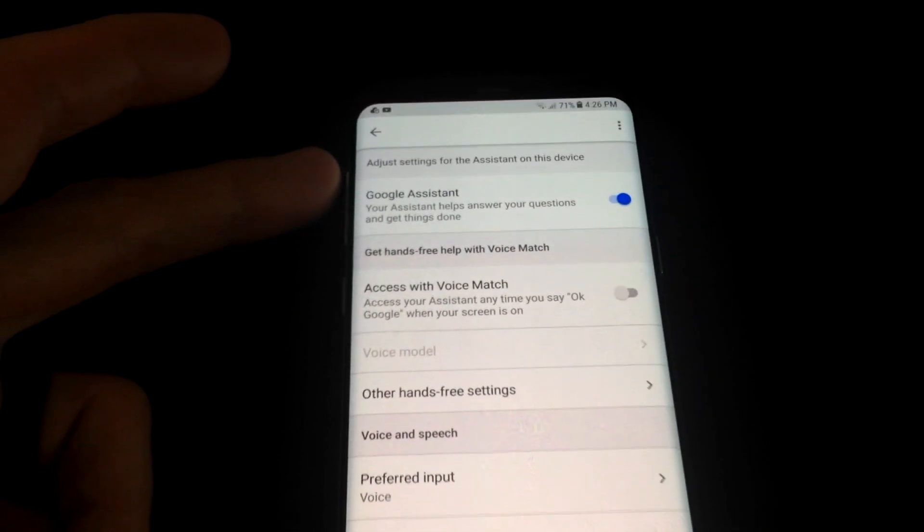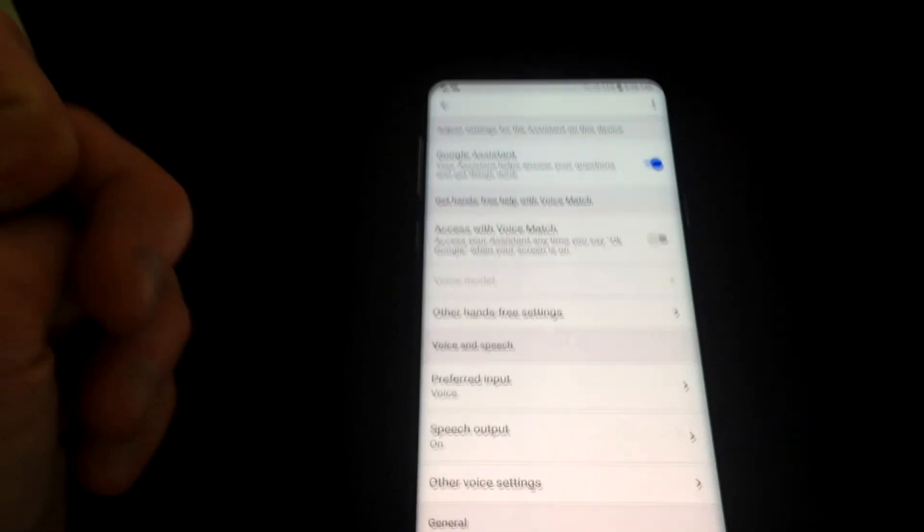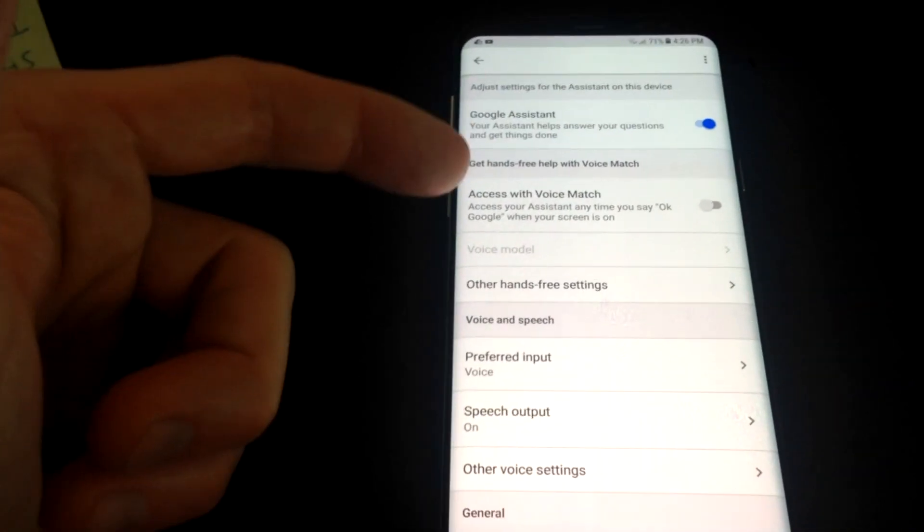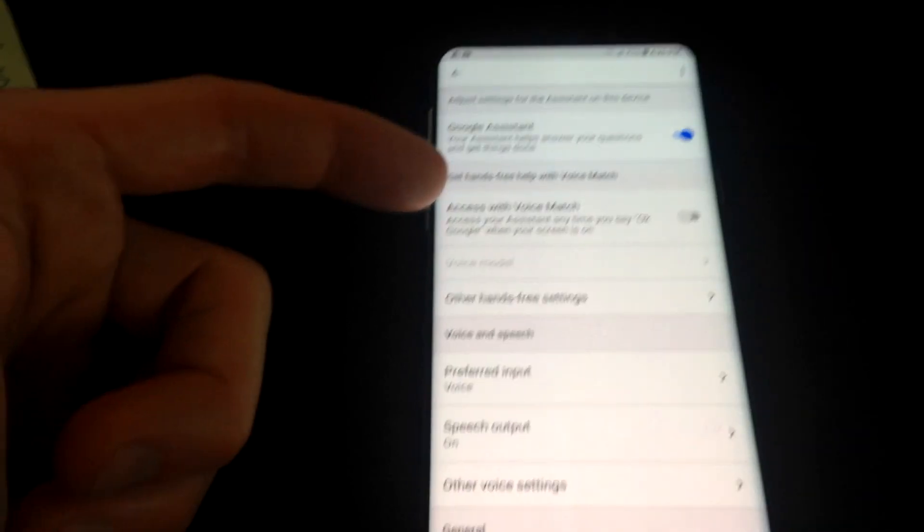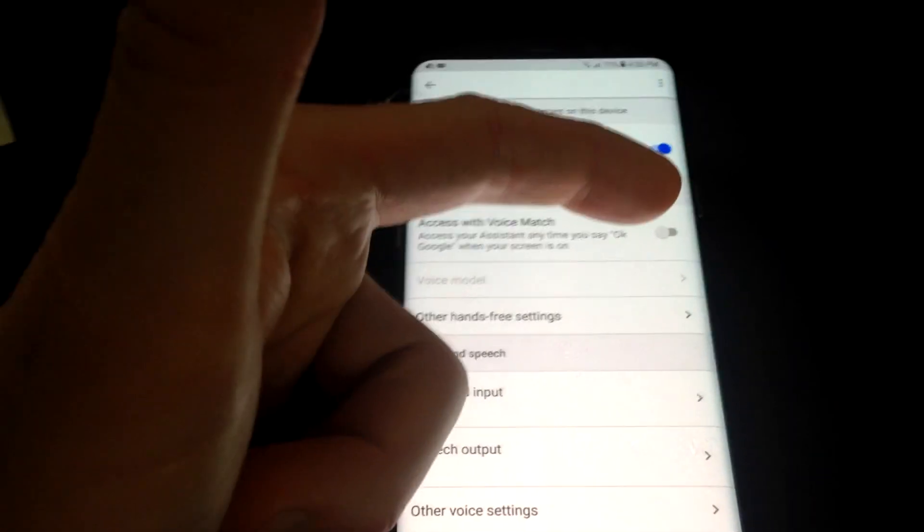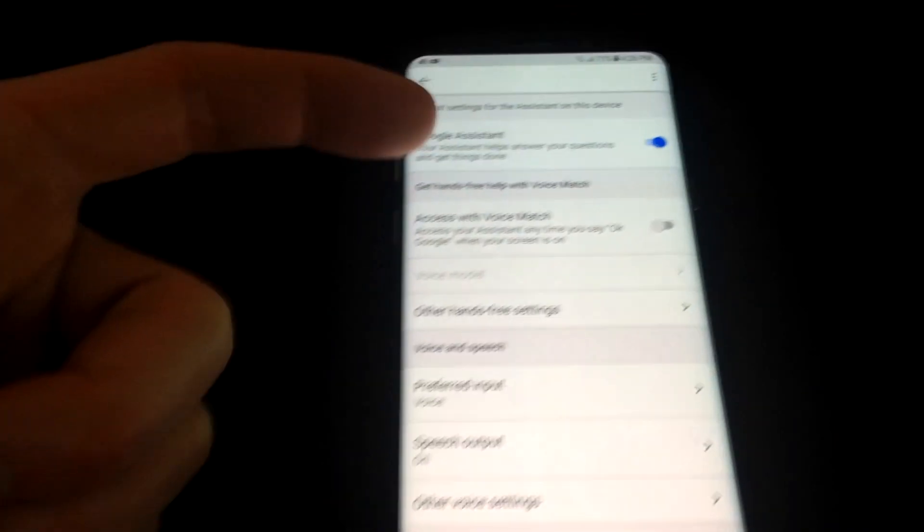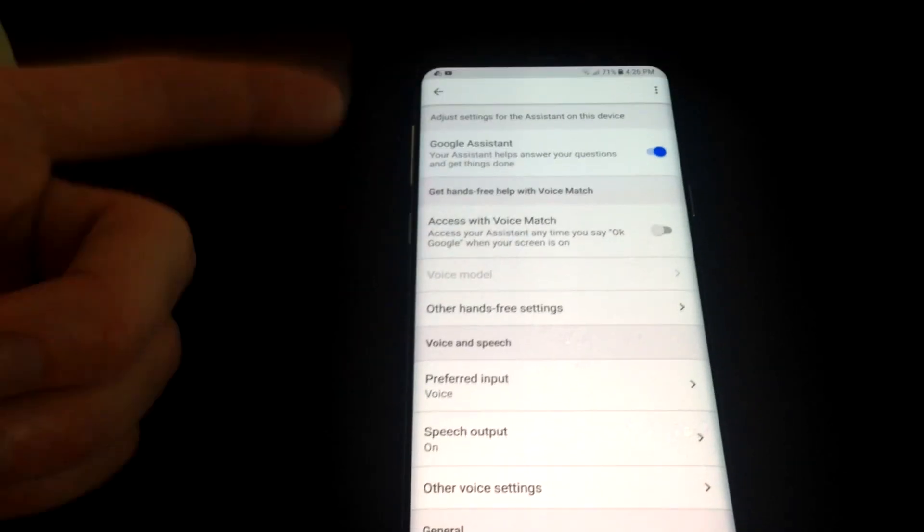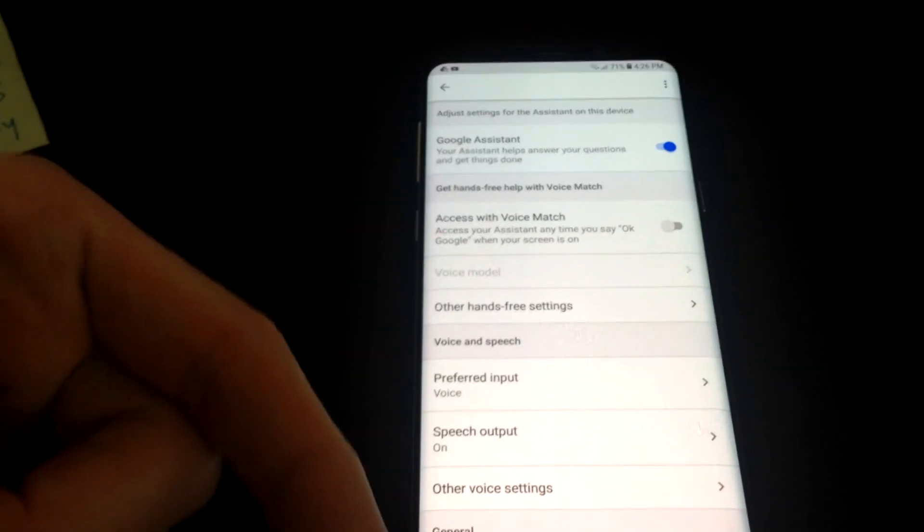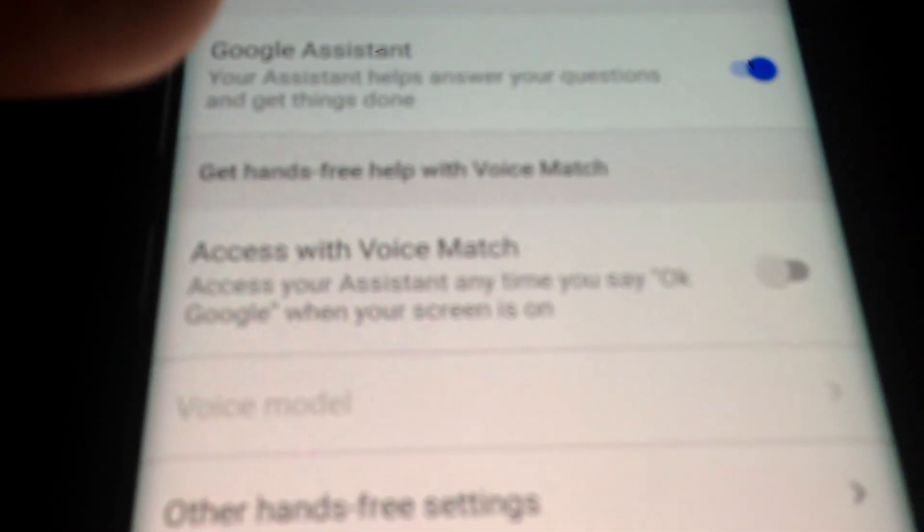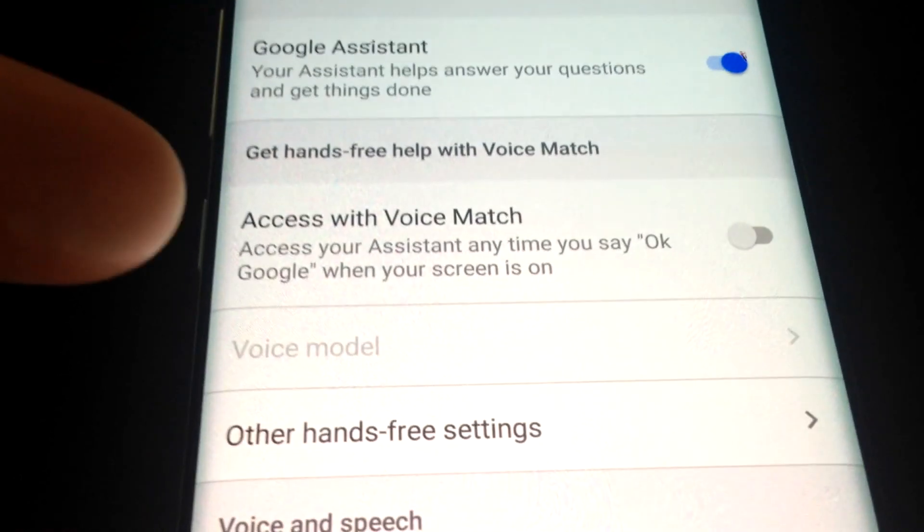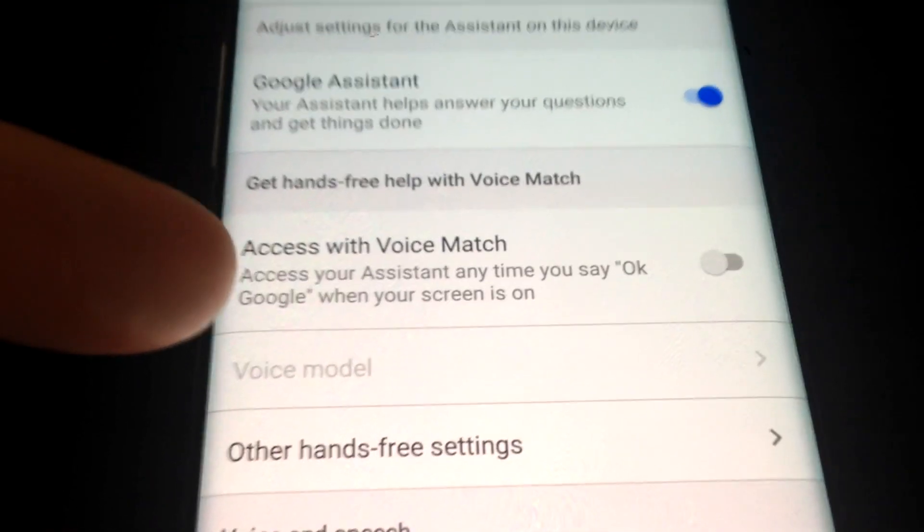Now if you want access to voice match, go ahead and click that on and it will go through some directions. You have to say what it's asking you right there, you have to say what it's asking you right there four times, and then it will voice match your voice to your device. It's actually pretty cool, so I'm going to be doing that off camera.